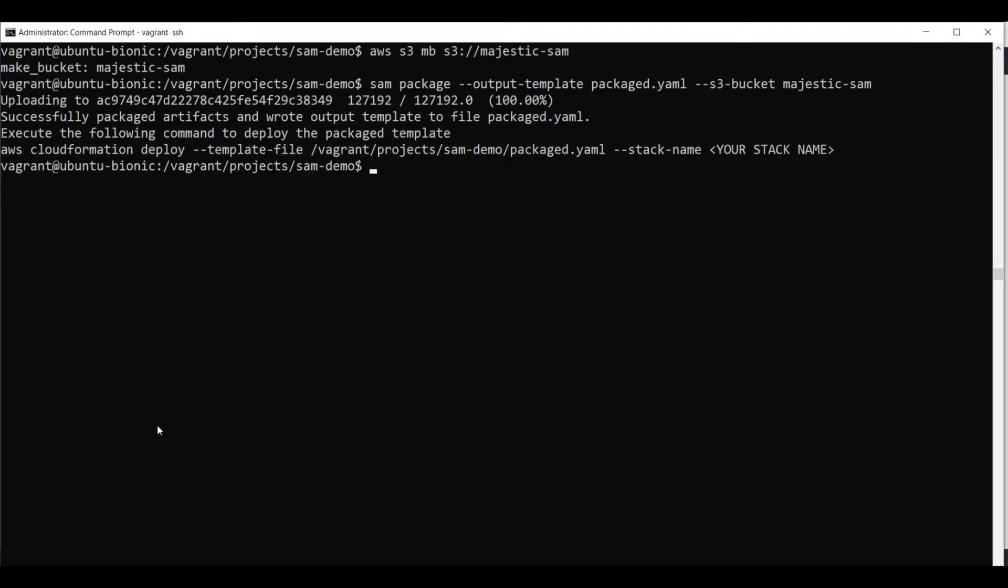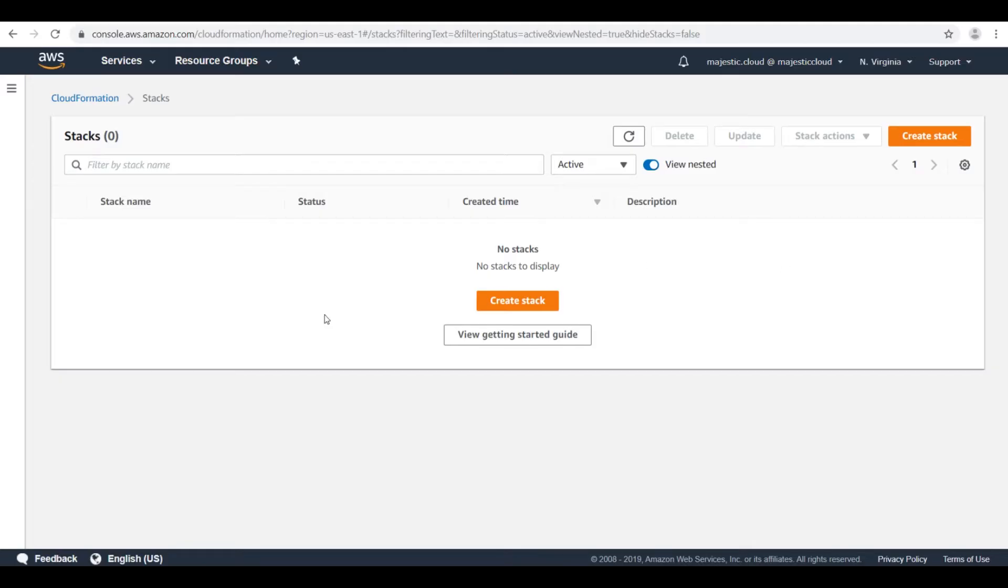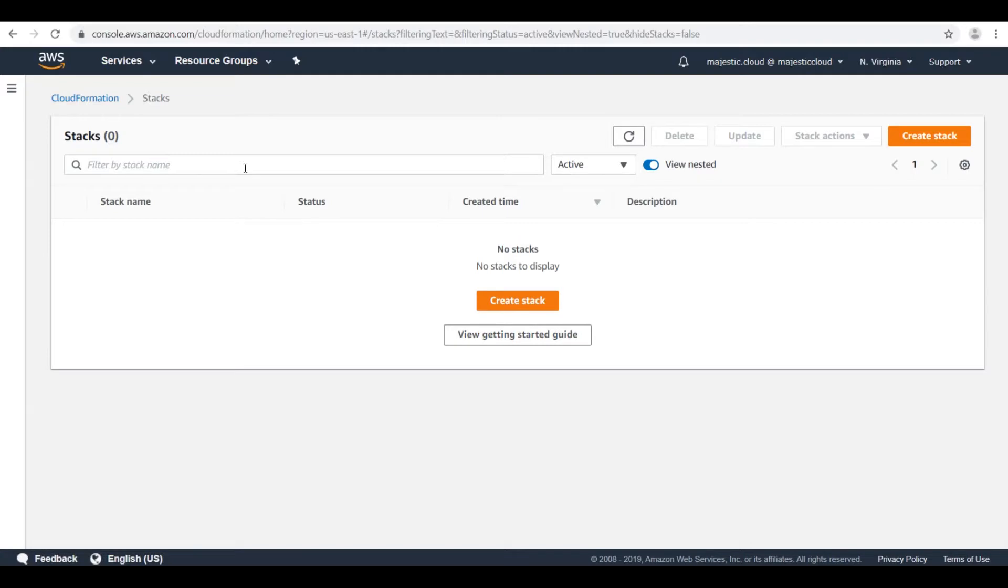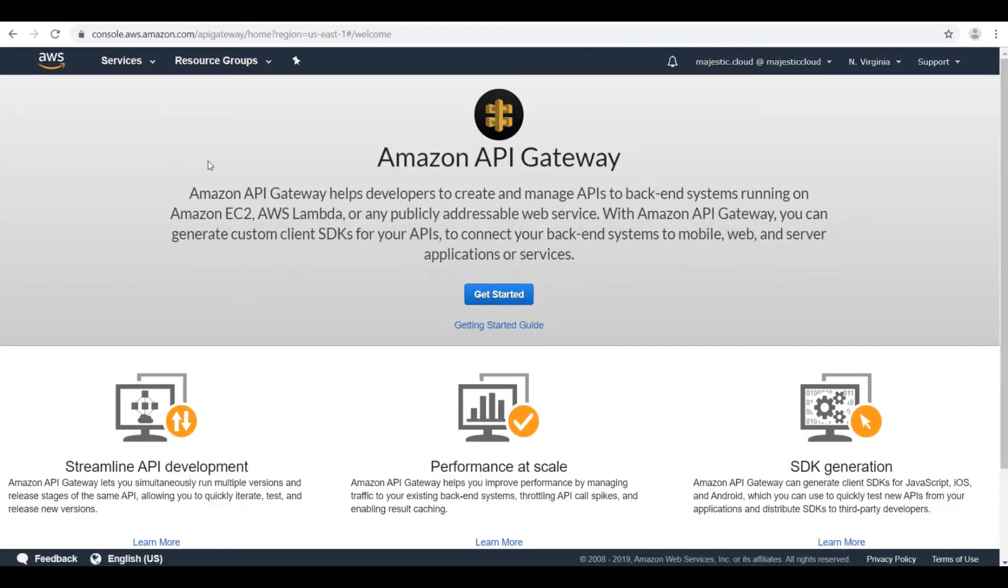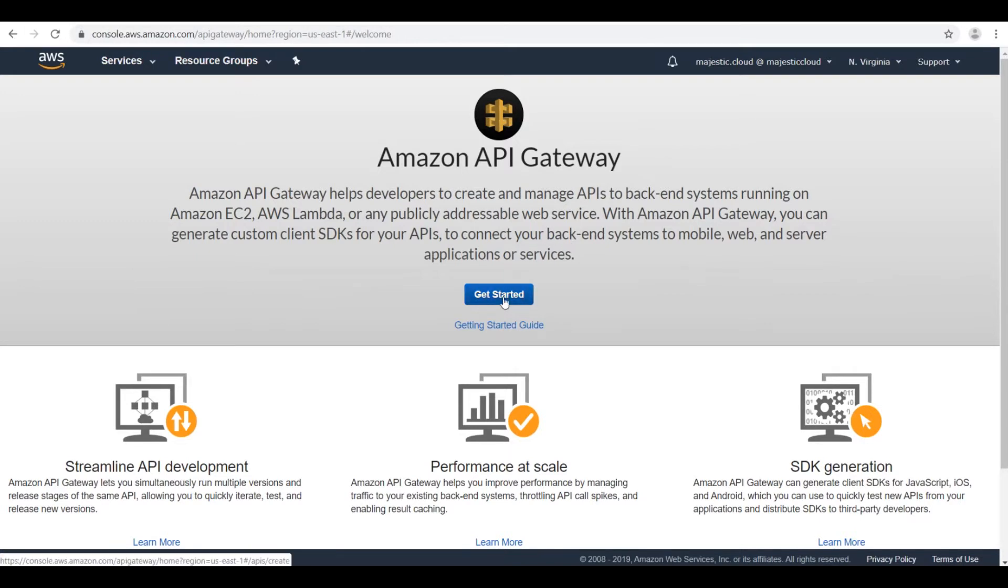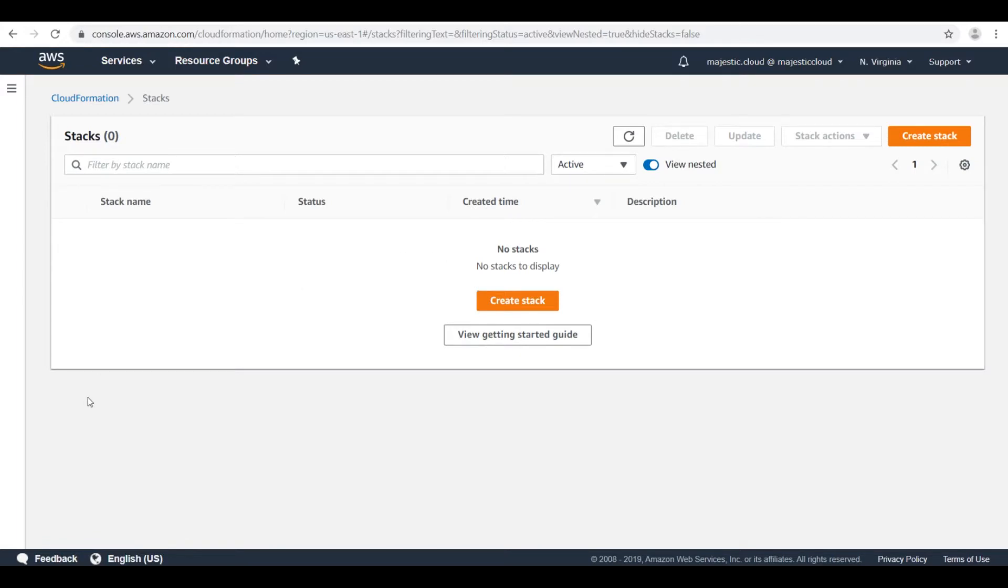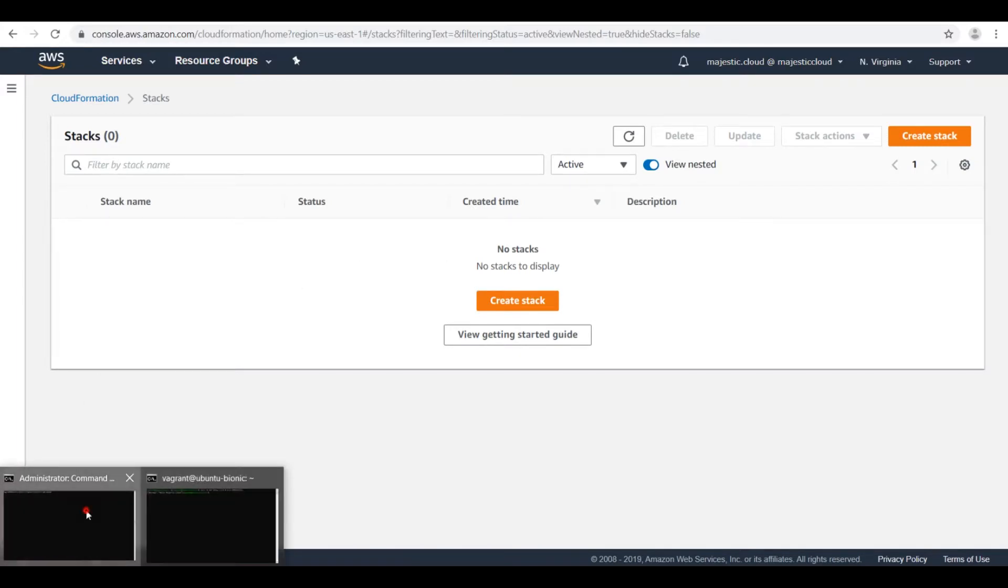let me show you around the AWS console. I'm here in the CloudFormation console and you can see that I have no stacks in this AWS region. Let's go over to API Gateway. So you can see that in API Gateway I also have no APIs defined.